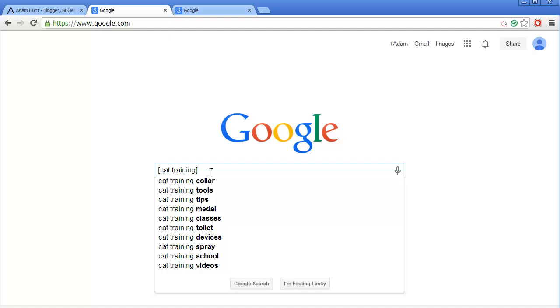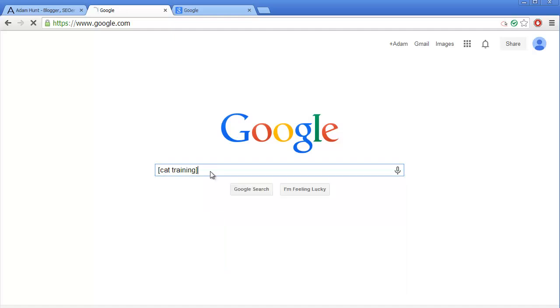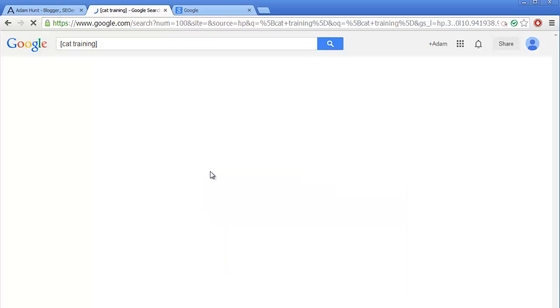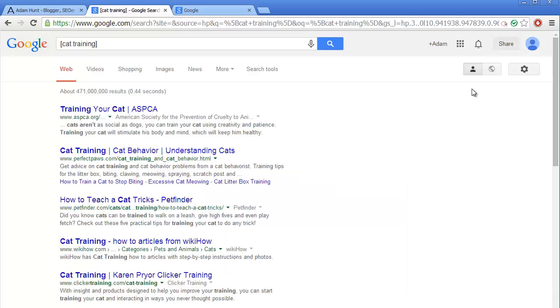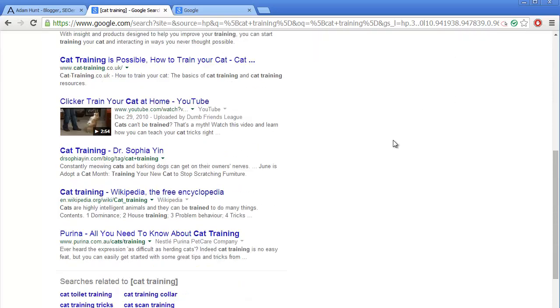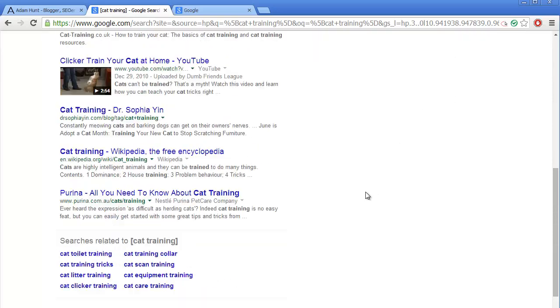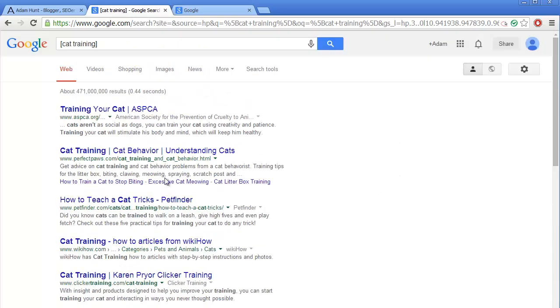I highly recommend you put it in these square brackets because that way the search results will be much more relevant. Hit enter. Now as you can see, we have only 10 results per page, and that's not good enough.